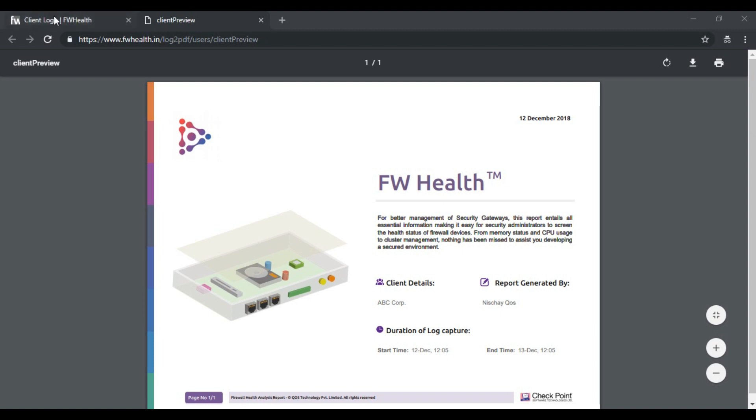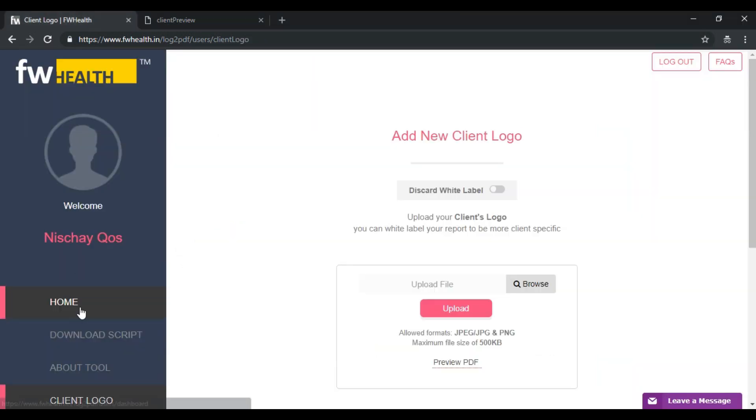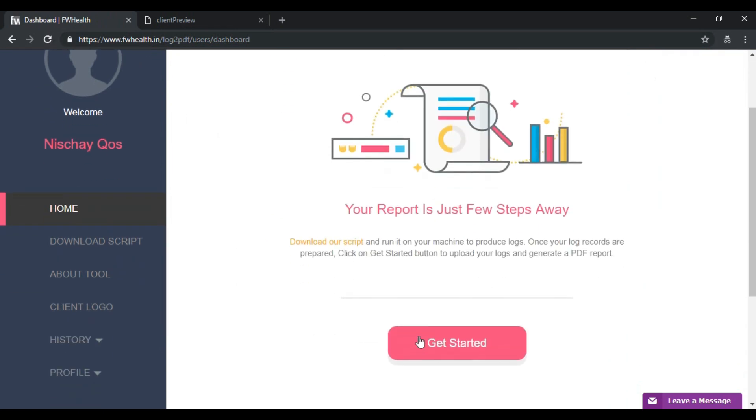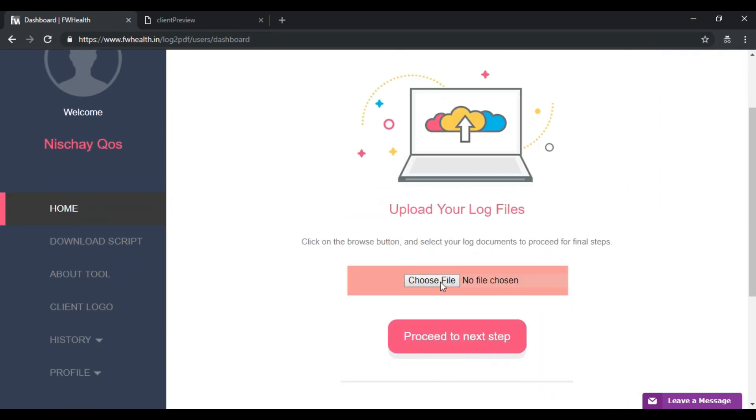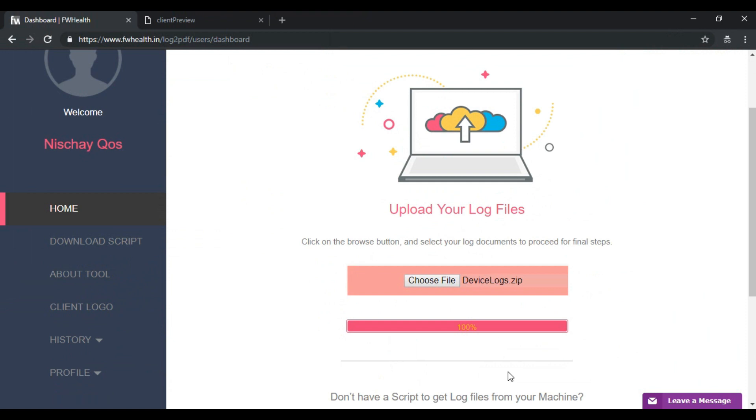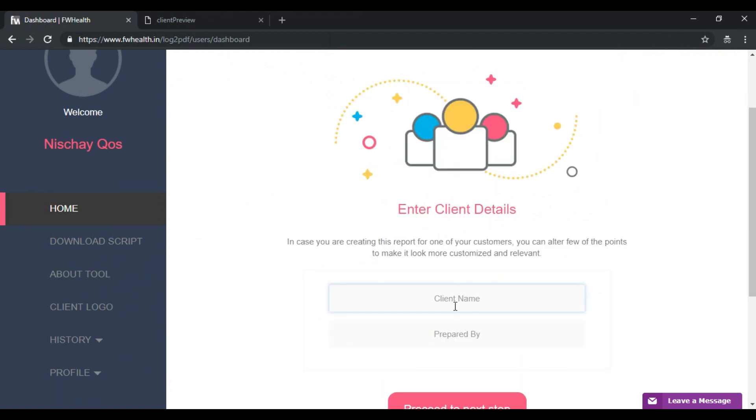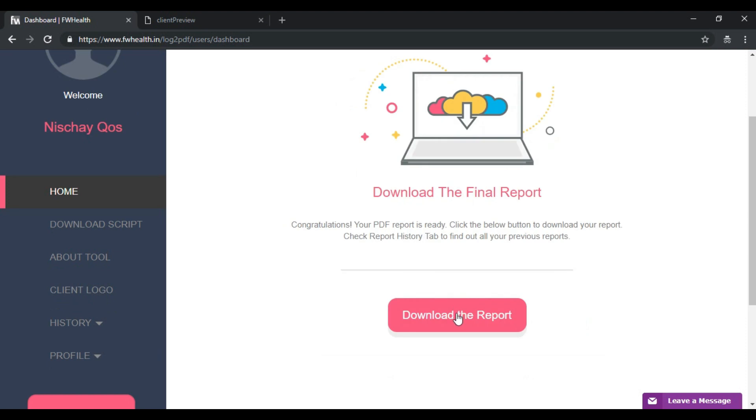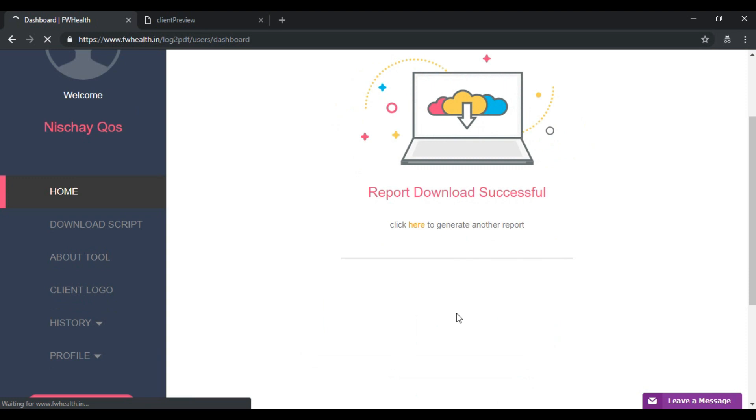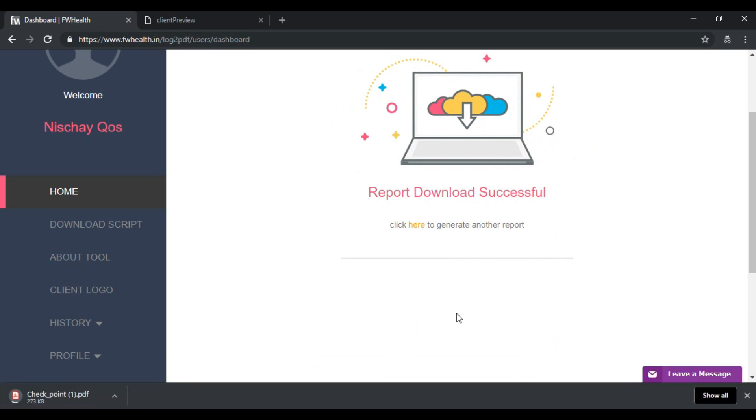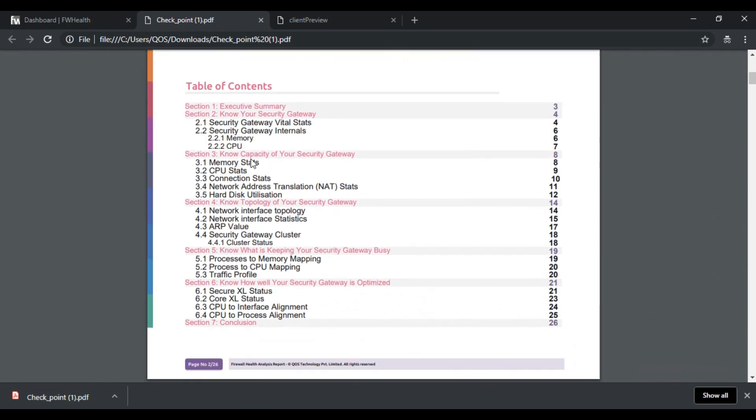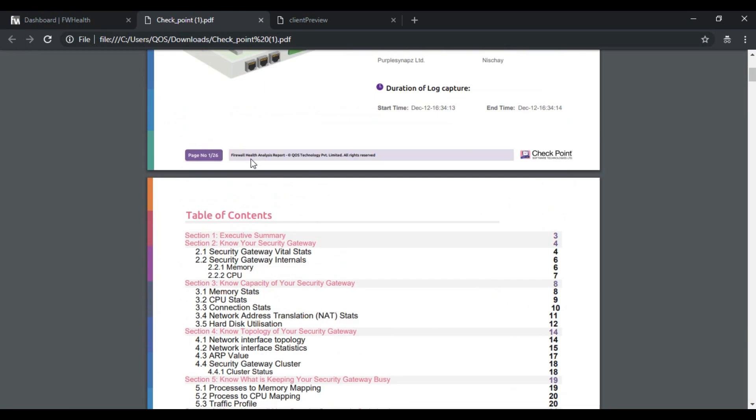Now I shall create another report this time with the client logo. Going back to home page and uploading the same log file, proceed with my client name Sign Apps and my name, hit download. Here we have it, a new report this time with the client logo.